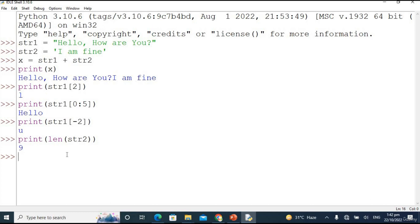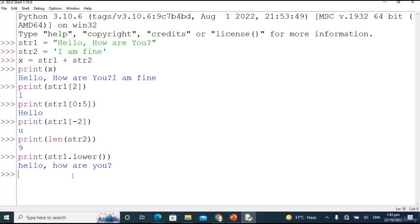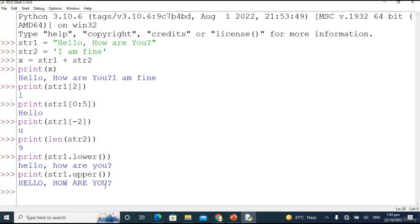Now let's move on to upper and lower methods, which convert the string into uppercase or lowercase. Taking str1 which has both upper and lowercase letters, I type str1.lower() — the result is 'hello how are you' with no capitalization; all uppercase letters are converted to lowercase. Same thing with uppercase: str1.upper() converts all letters to uppercase — 'HELLO HOW ARE YOU'.